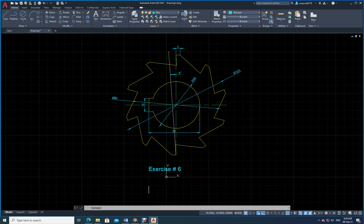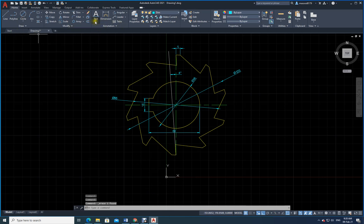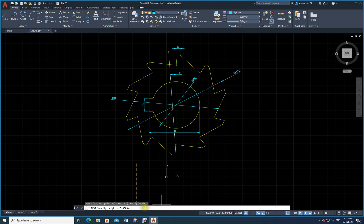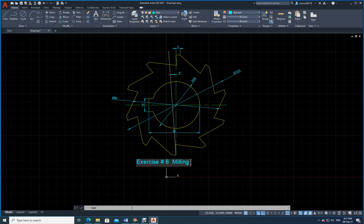I delete the oversized text and redo it using single line text with height 5. I type 'Exercise Number 6 — Milling Cutter'. You can center it wherever you want using the Move command.